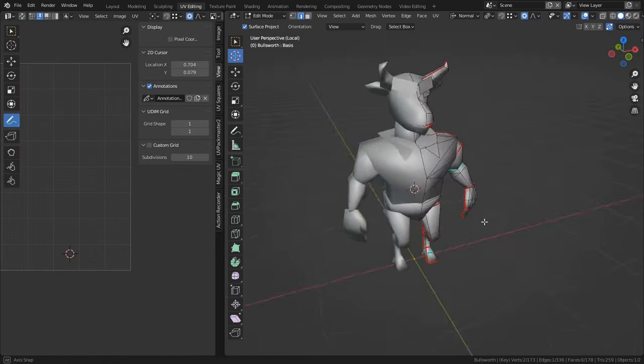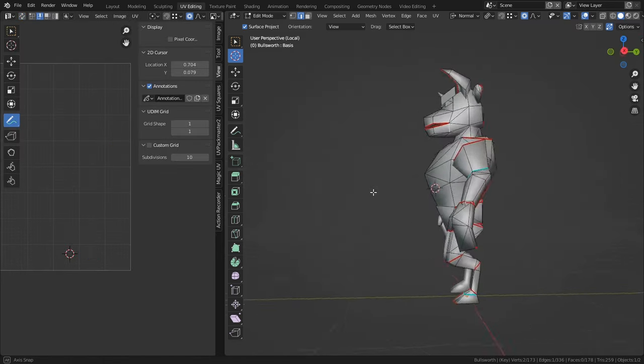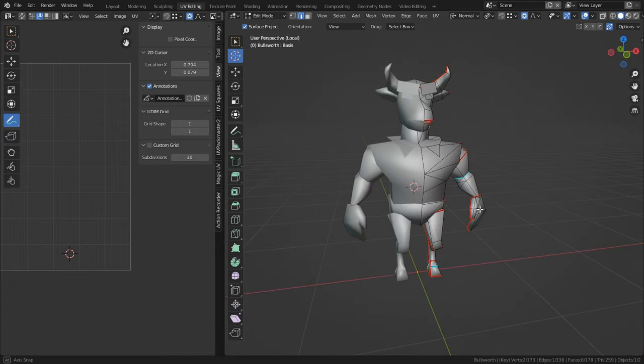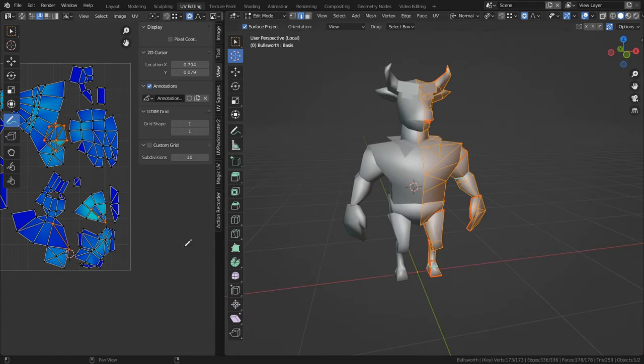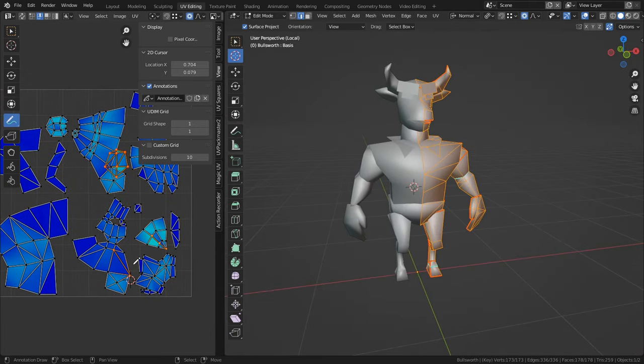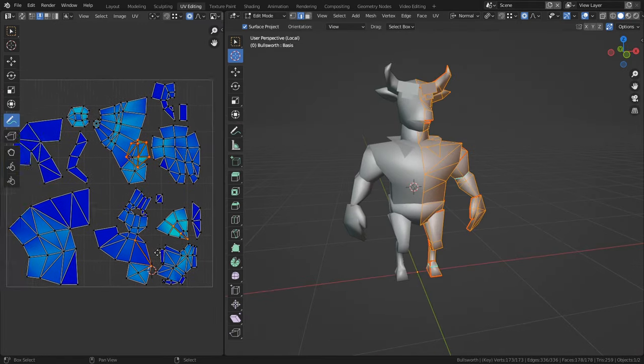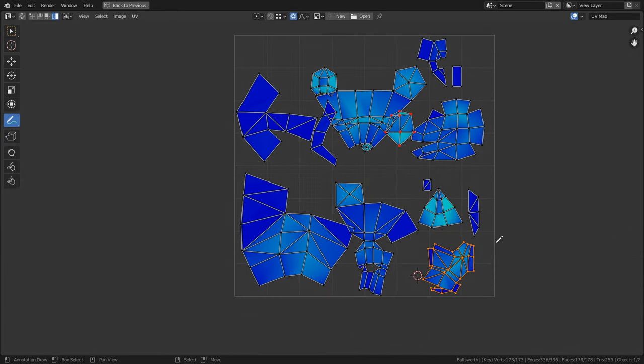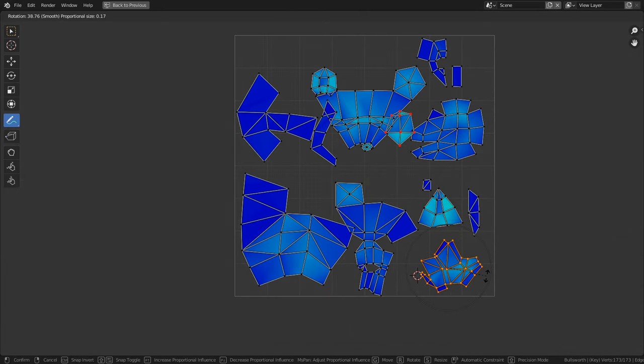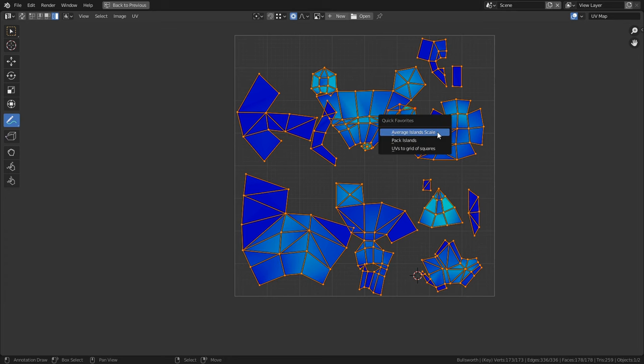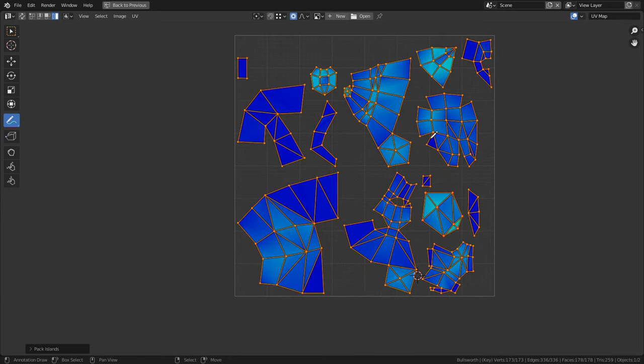Now after we get everything cleanly seamed and laid out in the UV space, we are basically done. We have done the bare minimum that is required of us to actually begin texture painting. All except for maybe rotating a few islands, running all of them through an average size function, and then auto-packing them into place.